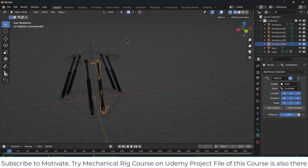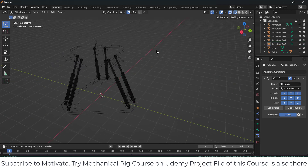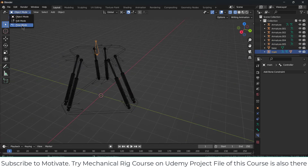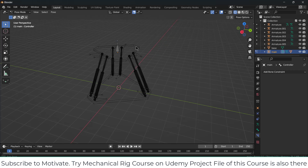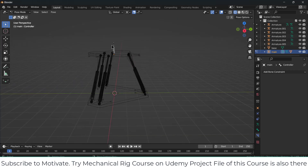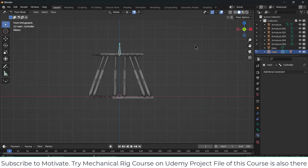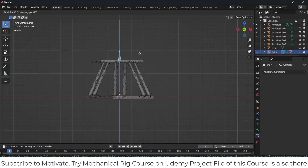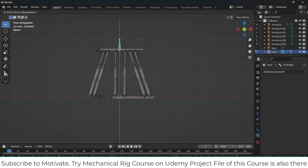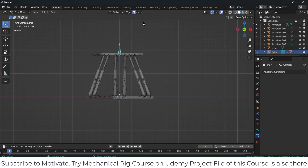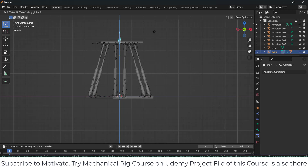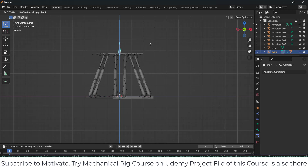Go to Object Mode — I think we have done it. Select this one, go to Pose Mode and let's see if it is working. If I select the controller bone, press G, Z — OK, it's moving. Remember the constraint; just close the snapping, press G, Z — it's working fine.